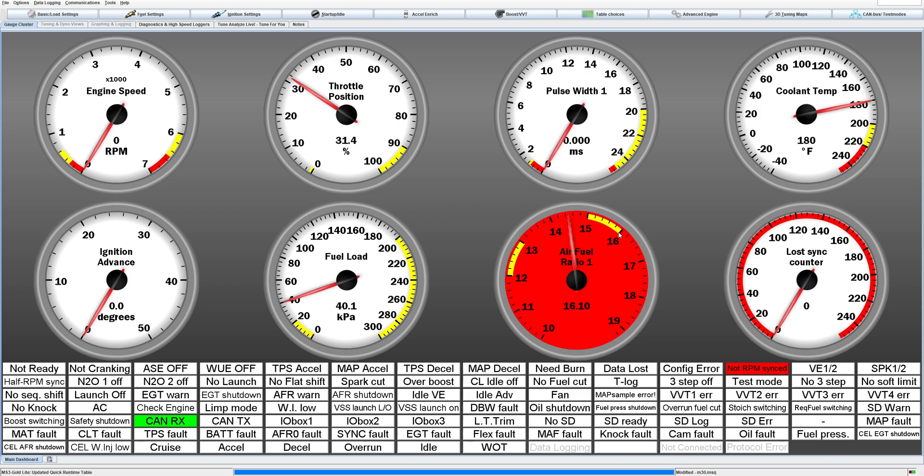You'll see this AFR gauge, see it go up. CAN Rx is active and then this will jump up to like 16 to 1 here in just a second because the sensor is just in open air and so it's seeing all the oxygen.